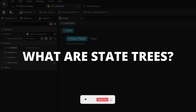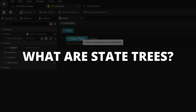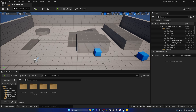First of all, what are State Trees? A State Tree is a tool that controls the behavior of actors, pawns, or just AI in general by organizing different actions, which are called states, and the rules for switching between them, which are called transitions.